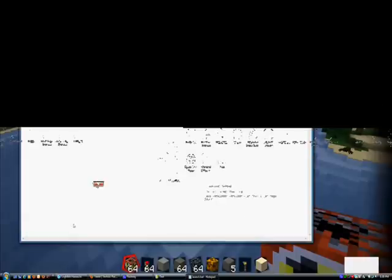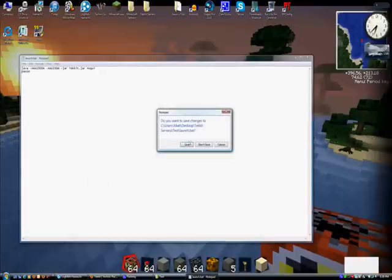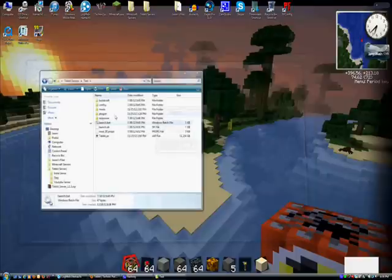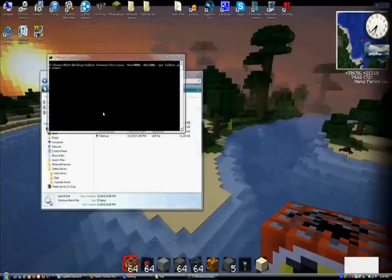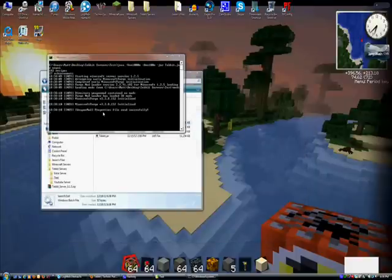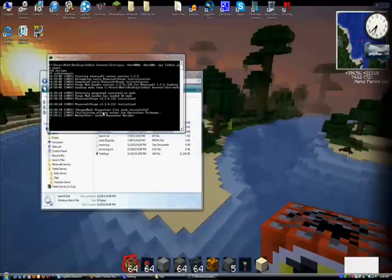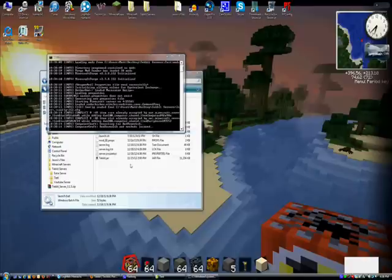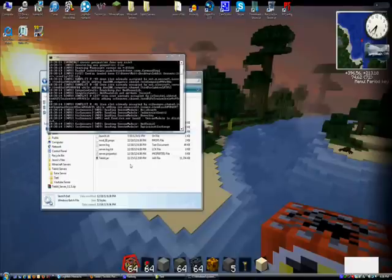And then you'll save it, and then open it up again. It might take a little bit, but just let it do what it has to do. It'll just create a whole bunch of files, because the Tekkit server is huge.